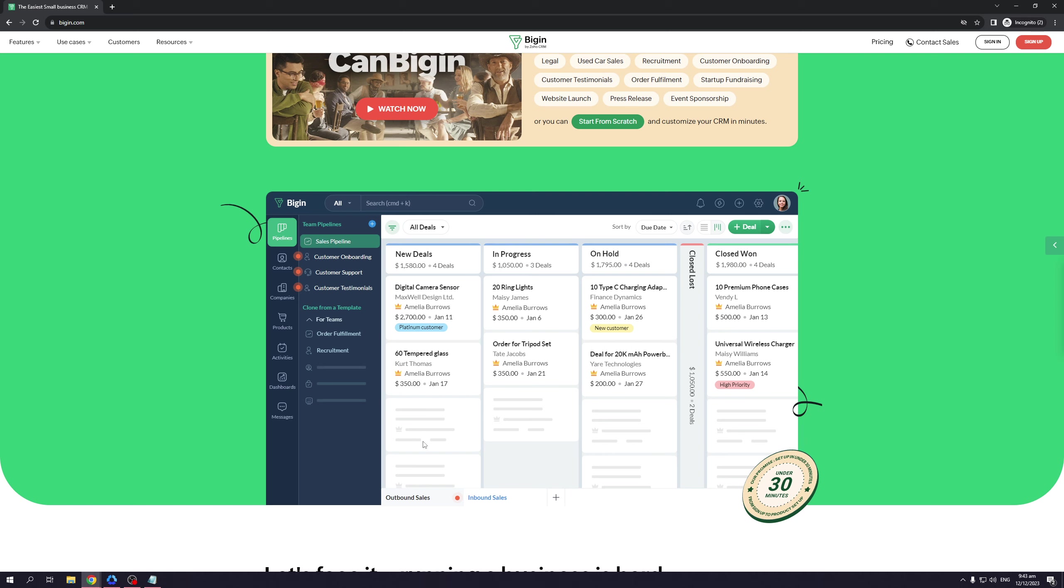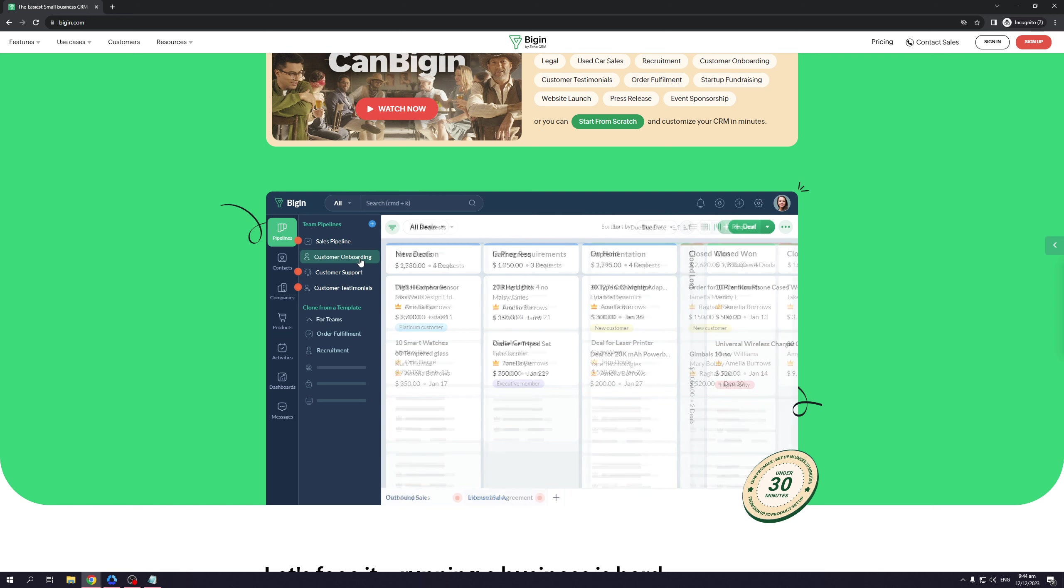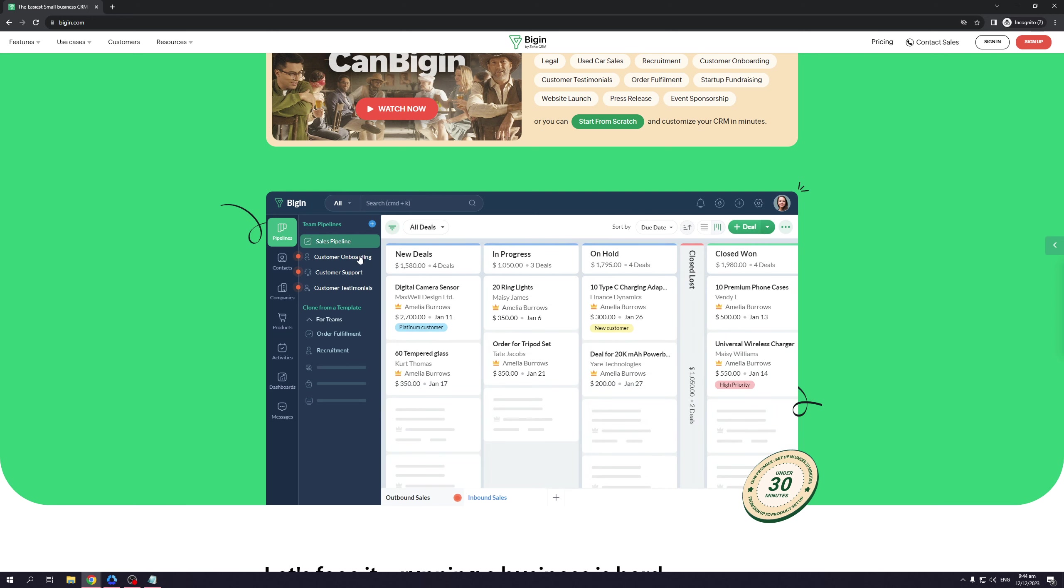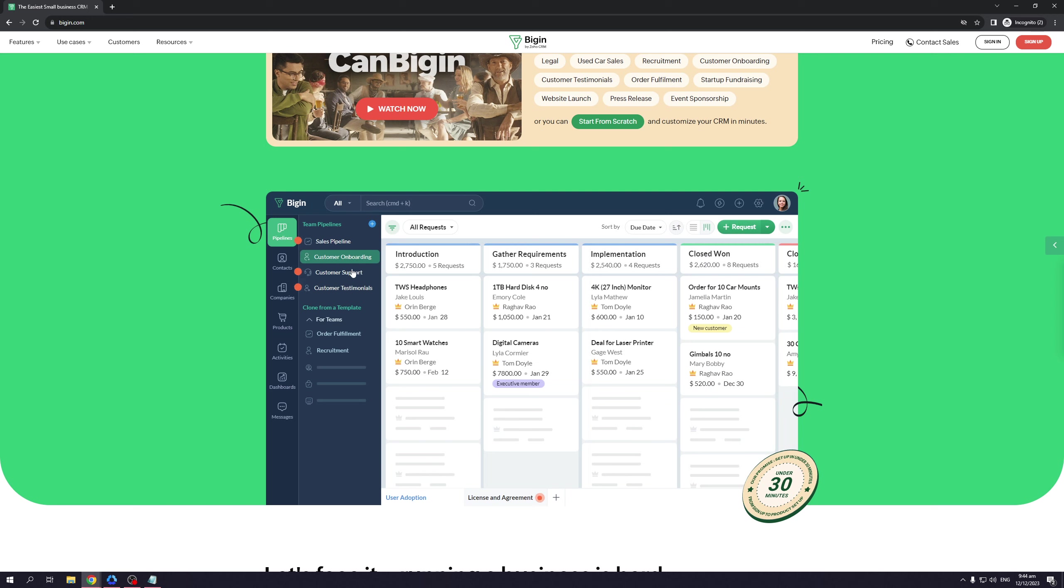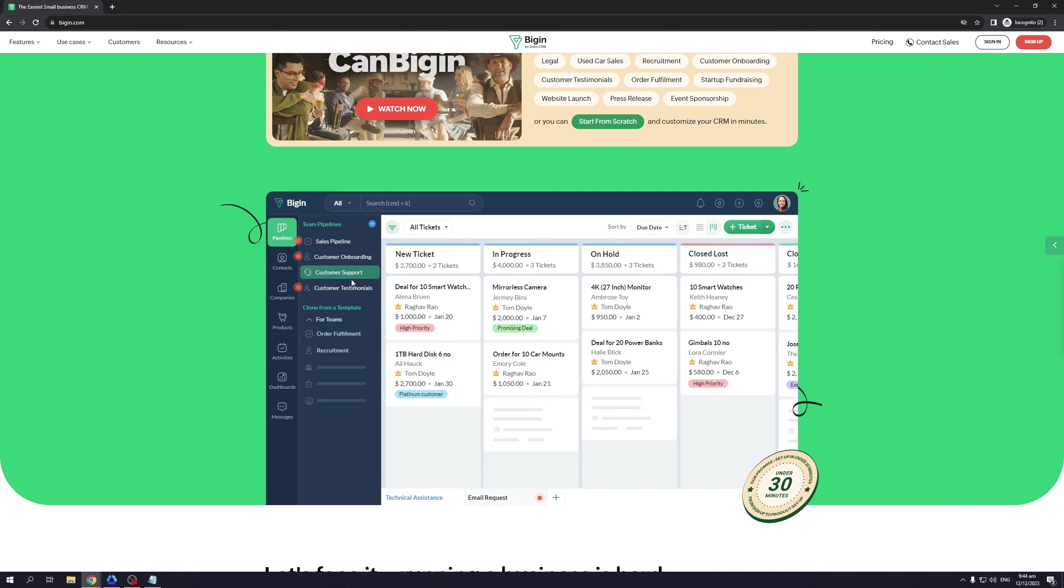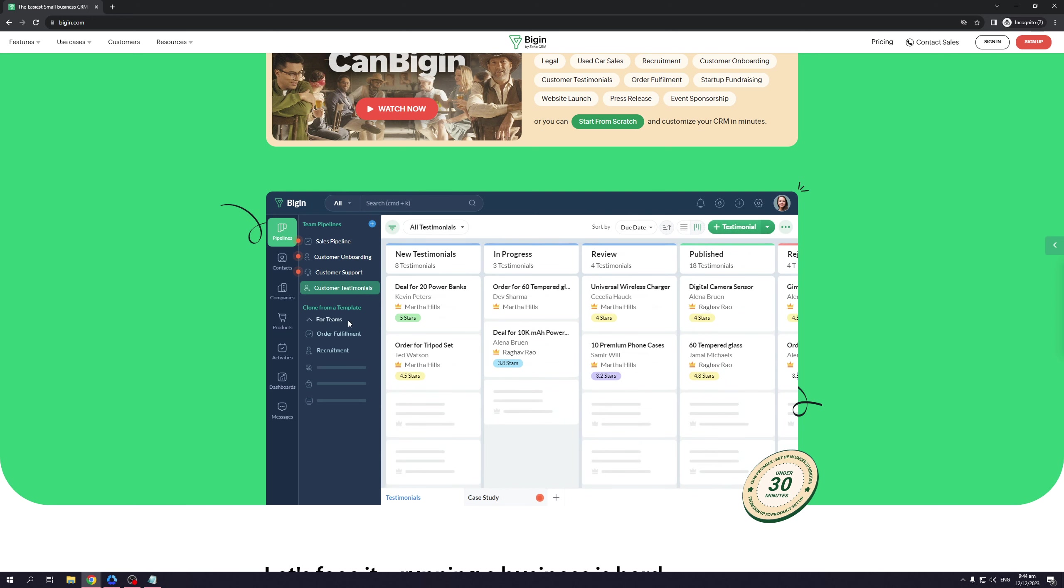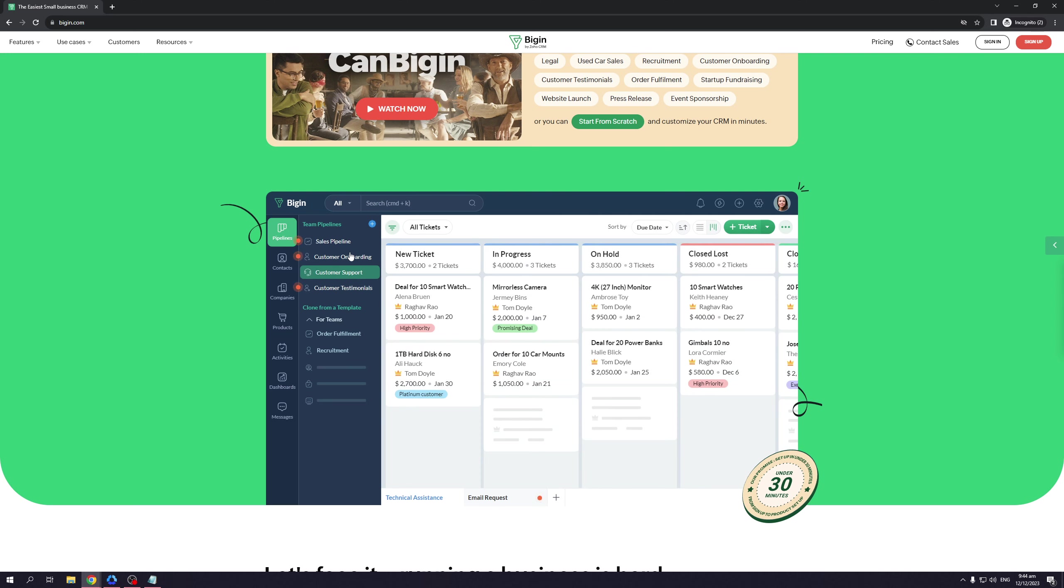Now if you browse over to the left side panel of the interface of Bigin, you can see that there's the sales pipeline, customer onboarding, customer support, customer testimonials—everything you'll possibly need for a basic CRM software, and all of it one to two clicks away from each other.